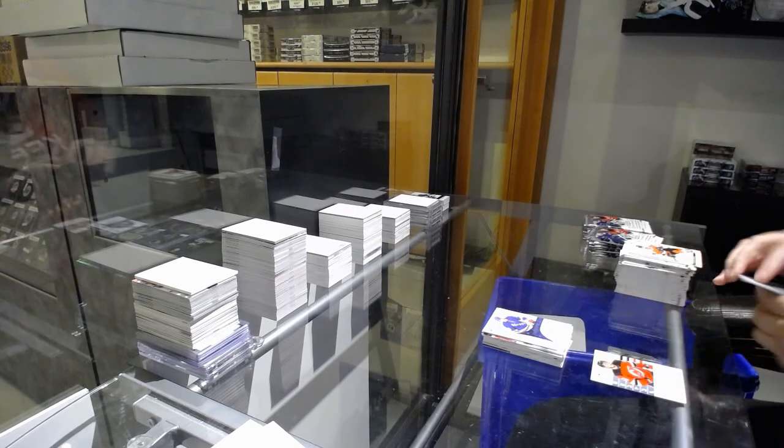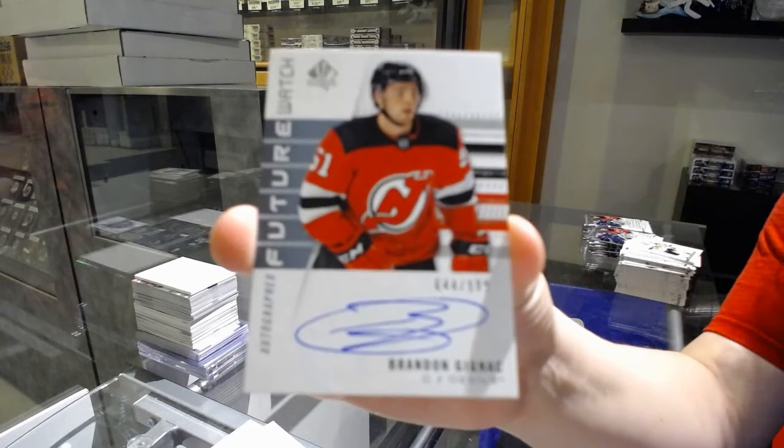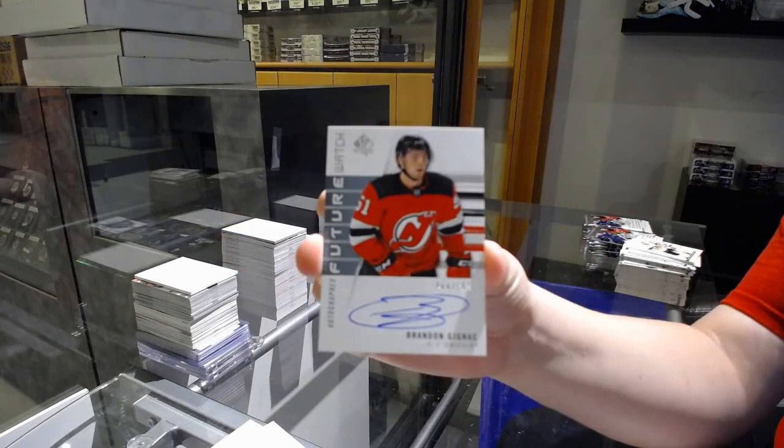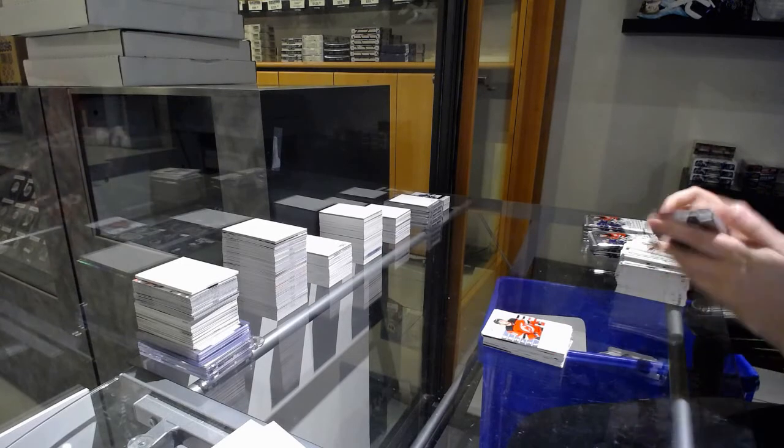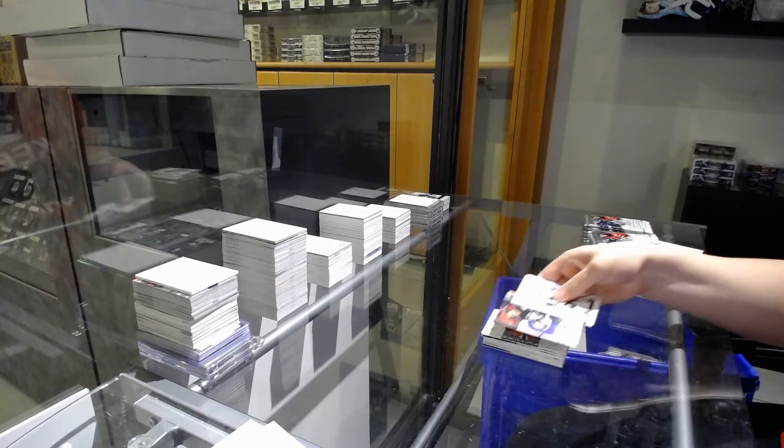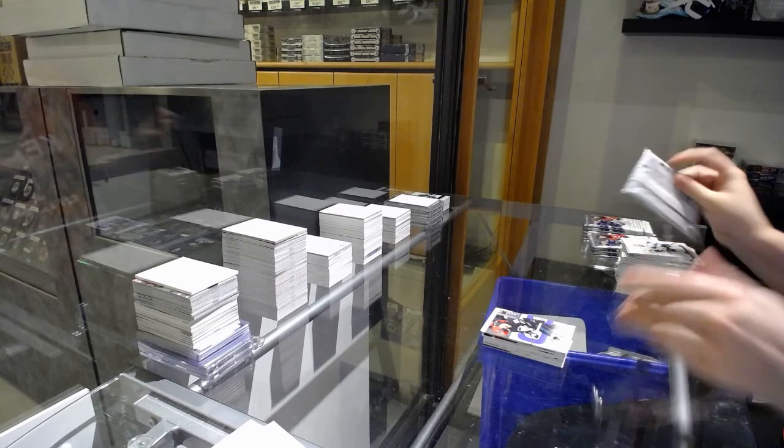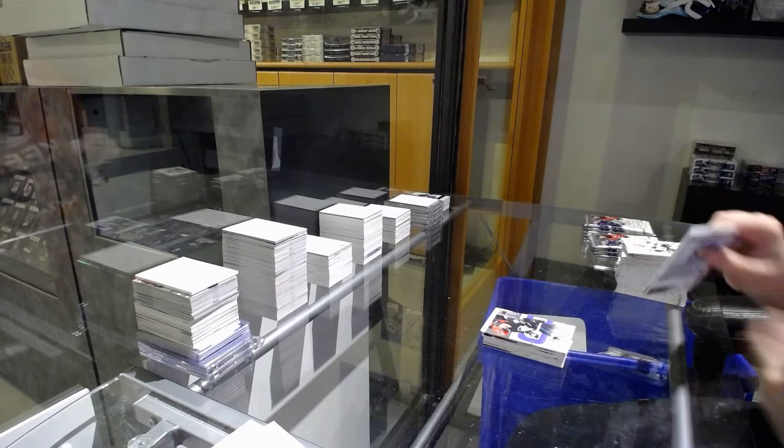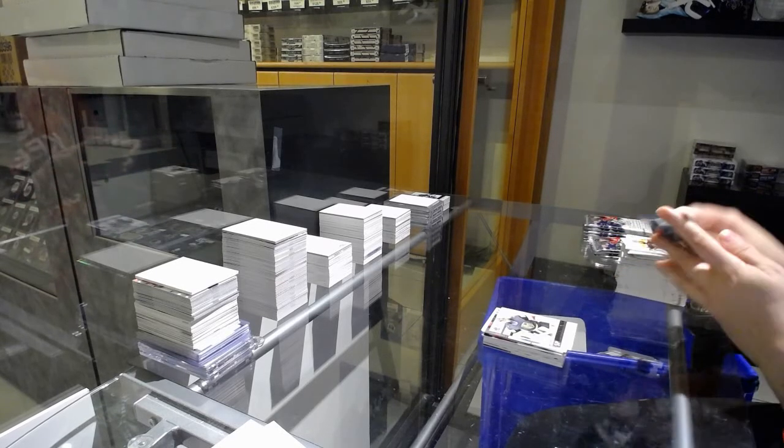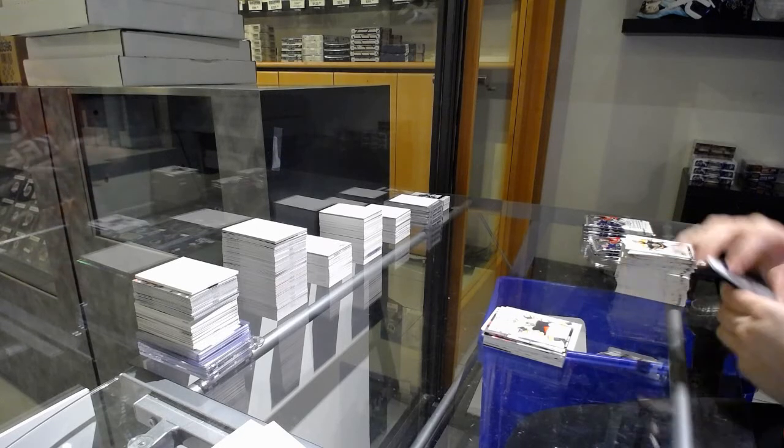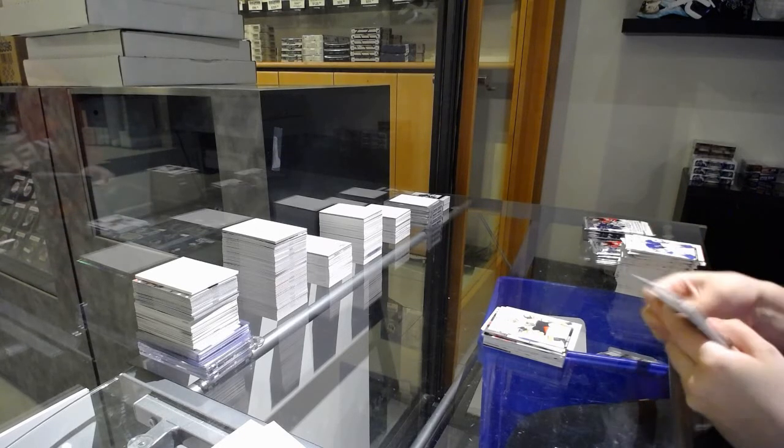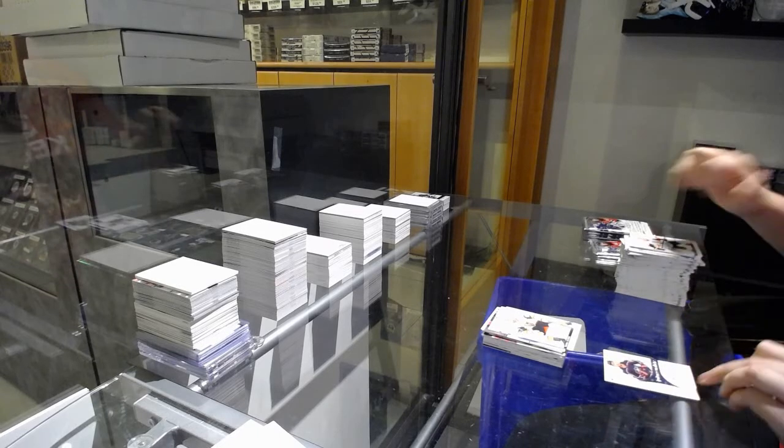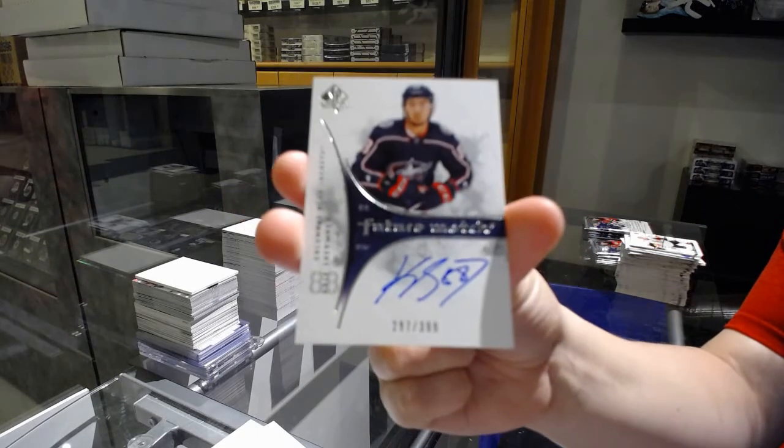Future Watch Auto numbered 644 of 999 for the number 4 spot, Brandon Saigeon. Update of Letang.